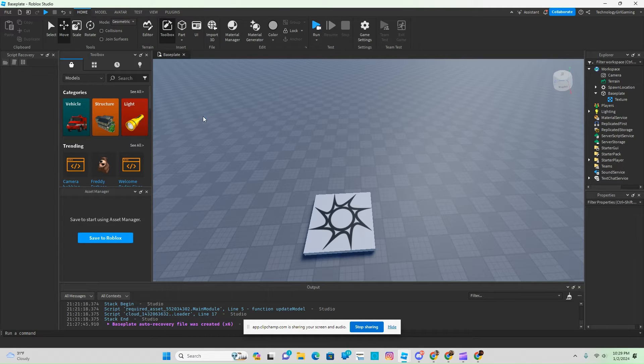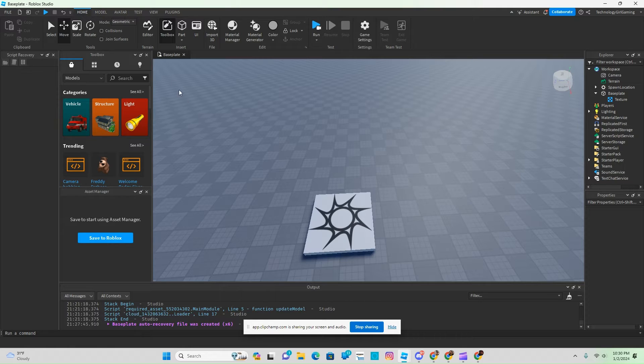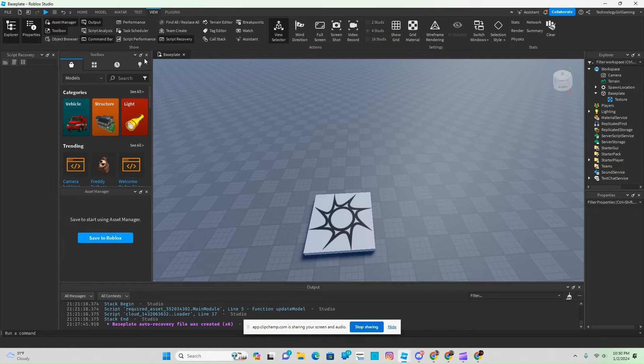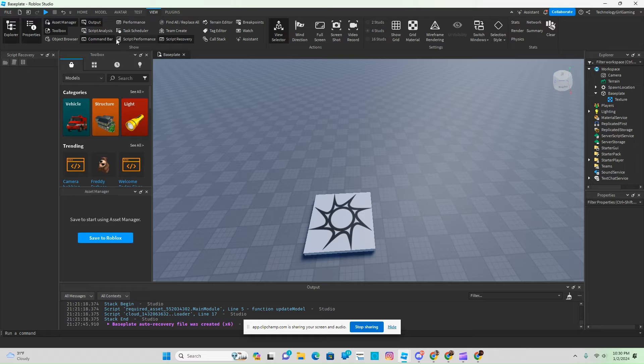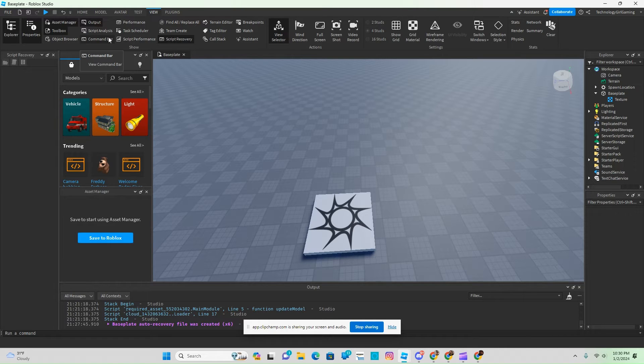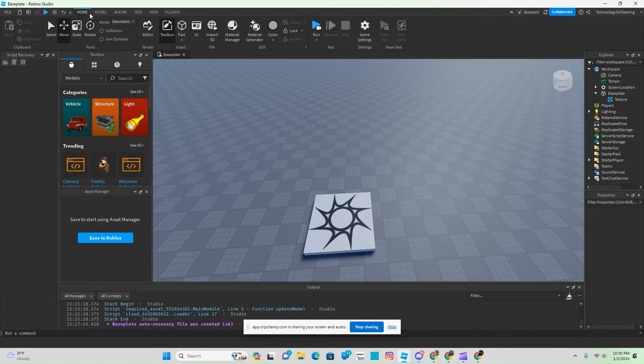If you don't have those windows open, click on View and have Explorer, Properties, Toolbox, Output, and Command Bar out. Once those are open, click on Home.